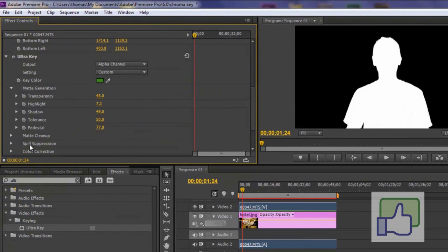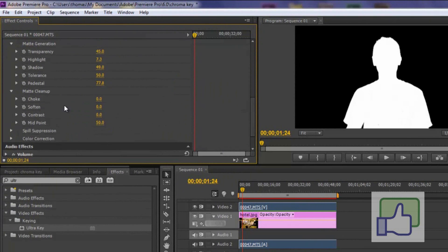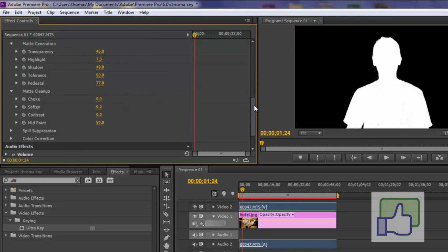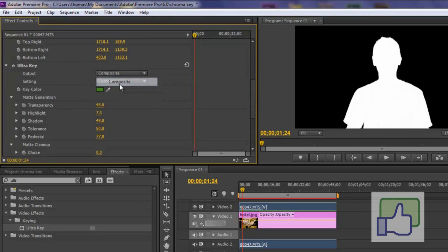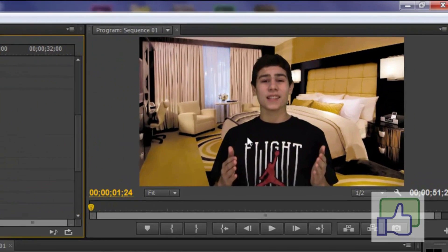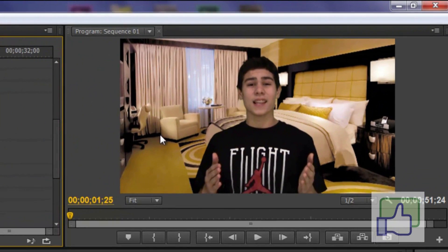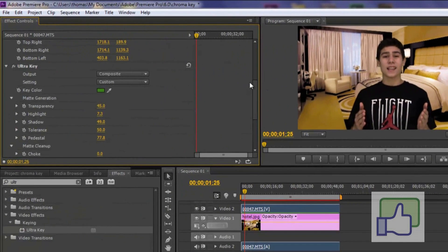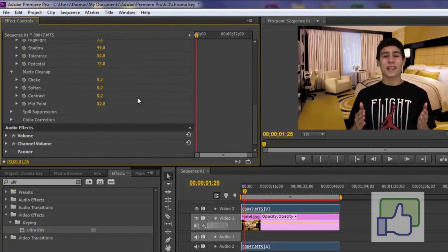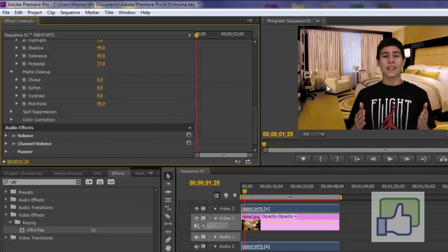So we're going to go to matte cleanup. Now this is actually really cool. So as you can see the choke. If I bring it all the way up I actually get thinner. And I want to show you the reason why. So we're just going to go back to composite. And as you can see it's looking really good. There's no shadow. No anything. Now we're just going to make it just look better. Make it look more real. So let's just say you have a green outline all around your body. And obviously you don't want that. So this is where the choke and soften come in to play.